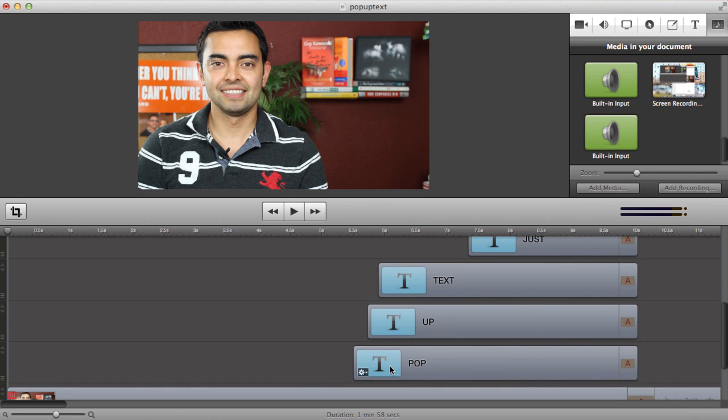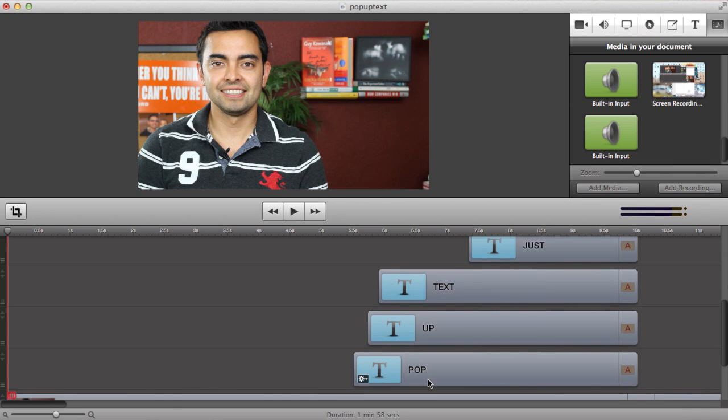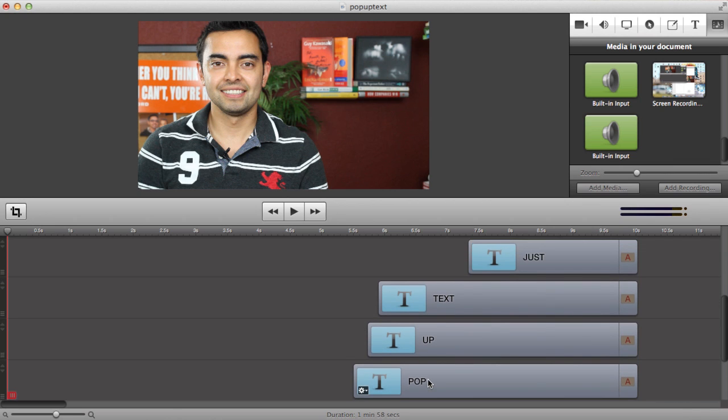There's the audio below it, and then at the five to five and a half second mark here you'll notice these text elements, each one representing a different word that pops up at a different time on the screen. I've already placed them, I've already scaled them and I'll show you how to do that in a second.